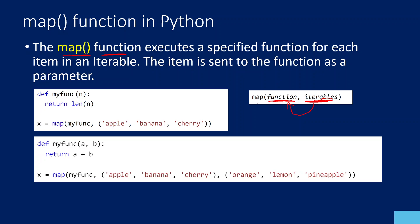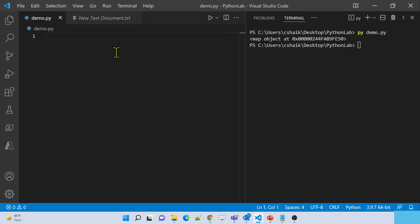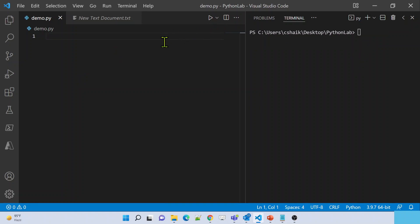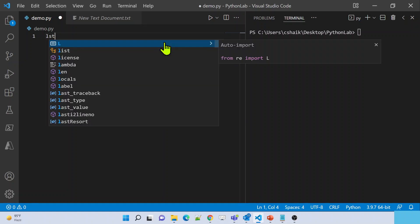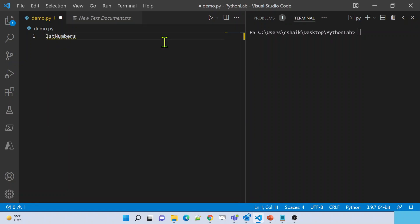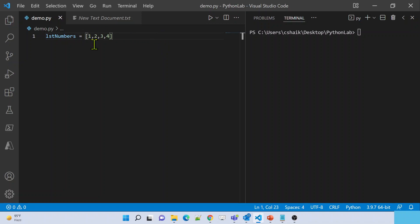Let me practically explain how and why. Let me go to Visual Studio Code. With a practical demo it will make more sense. Let's assume I have a requirement: I have a list called list_numbers, and inside this list I have values 1, 2, 3, 4. Now what I want to do is calculate the square of every item and create a new list.